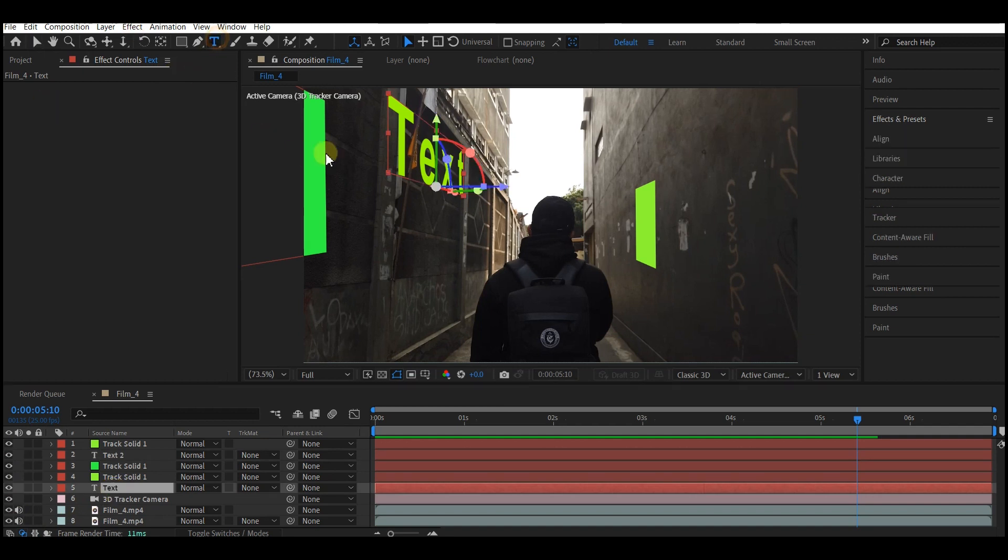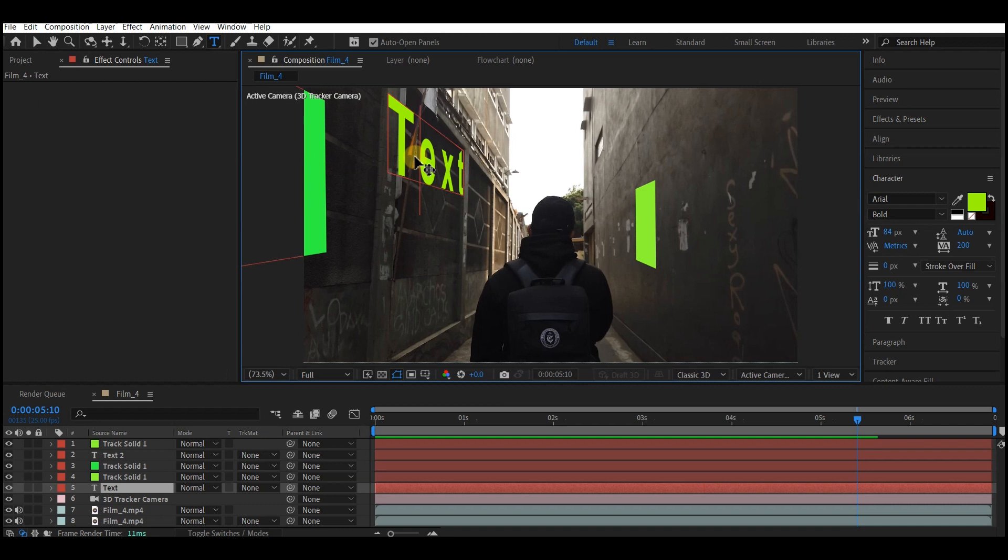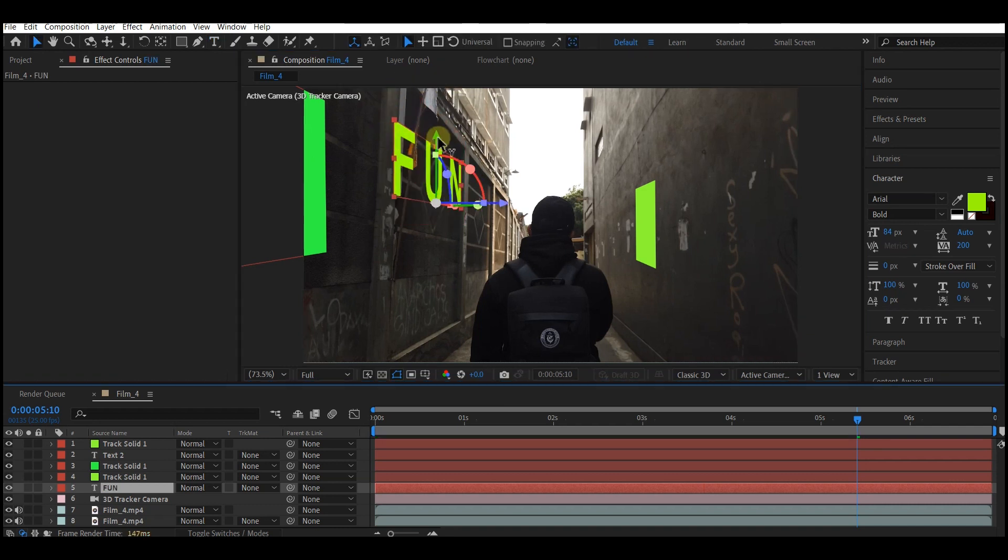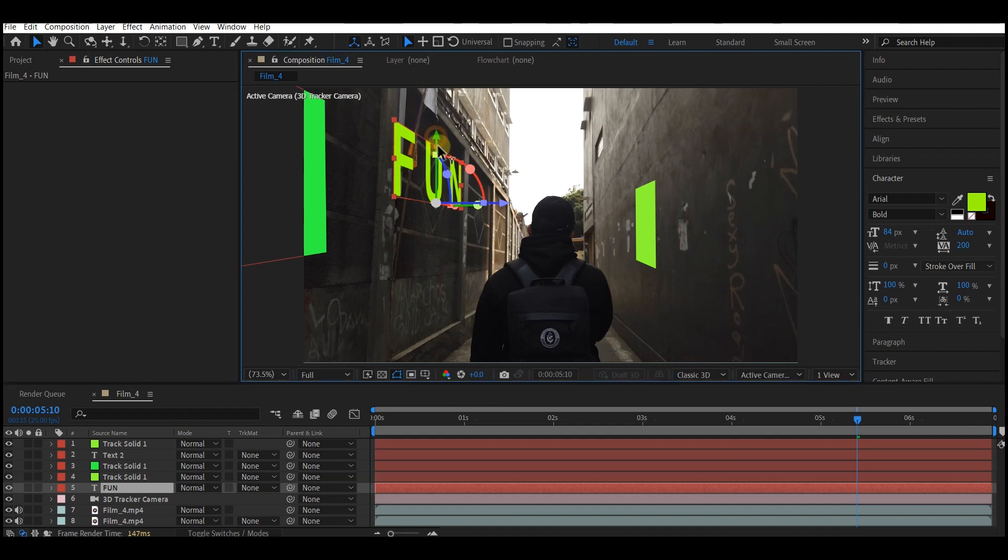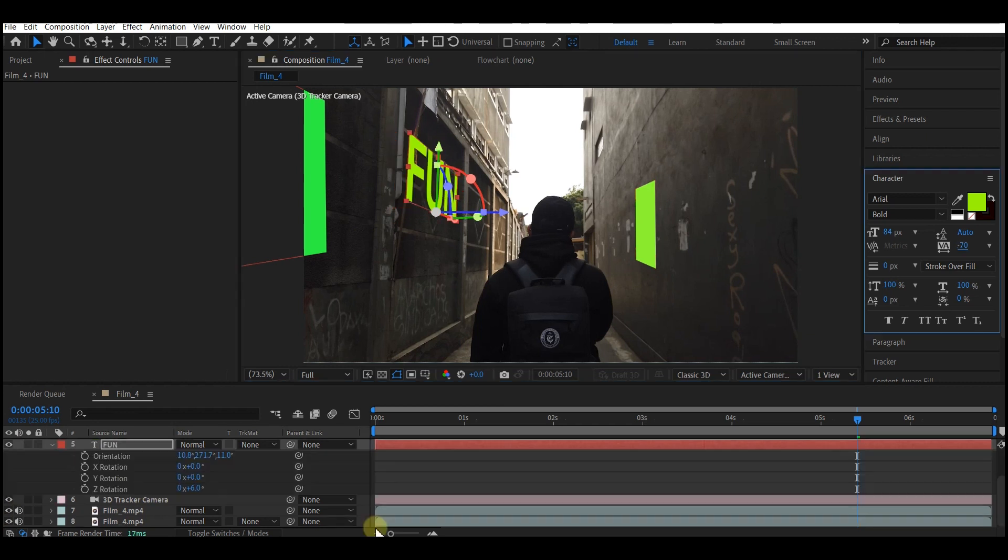Pick the text tool, highlight the text, and make changes. You can type in anything you want. You can adjust the position, scale, and all other text properties including rotation.